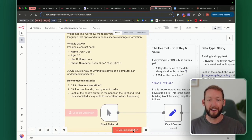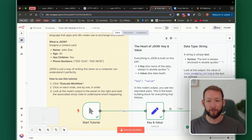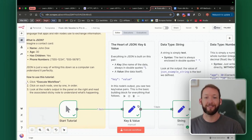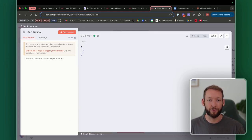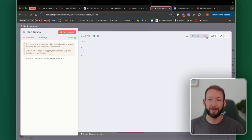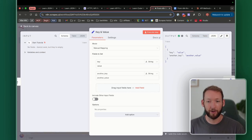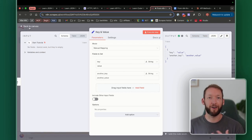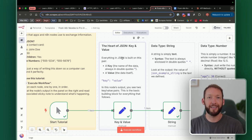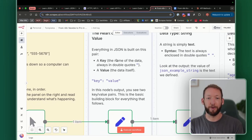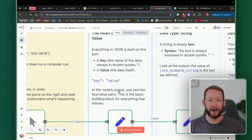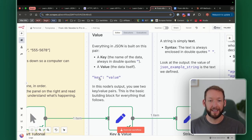We're going to execute the workflow and go through each part of the JSON data. Inside N8N we've got the schema, the table, and the JSON views, and we'll go through each of those. Moving into the first node, we have keys and values. Everything in JSON is built around key-value pairs — the key is the name of the data itself, always in double quotes, and then a value, which isn't always in double quotes.